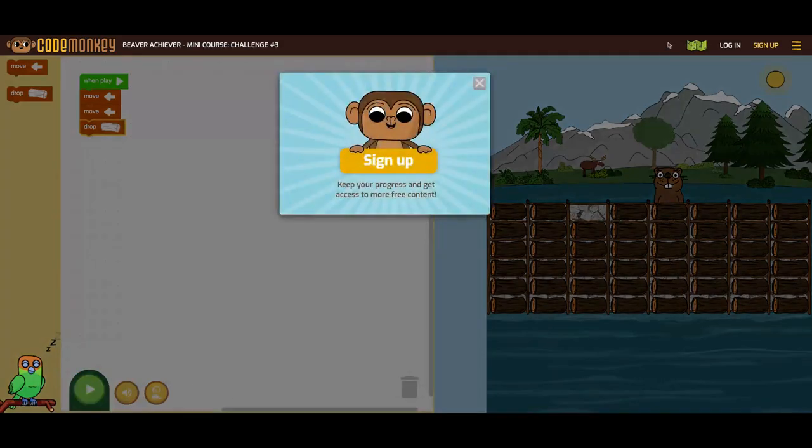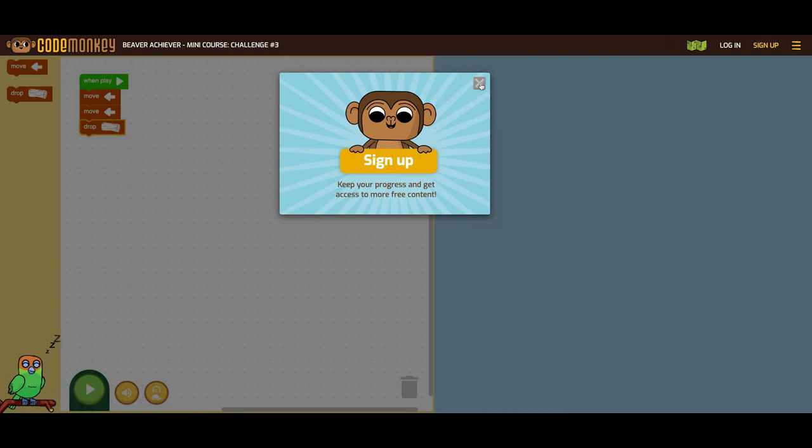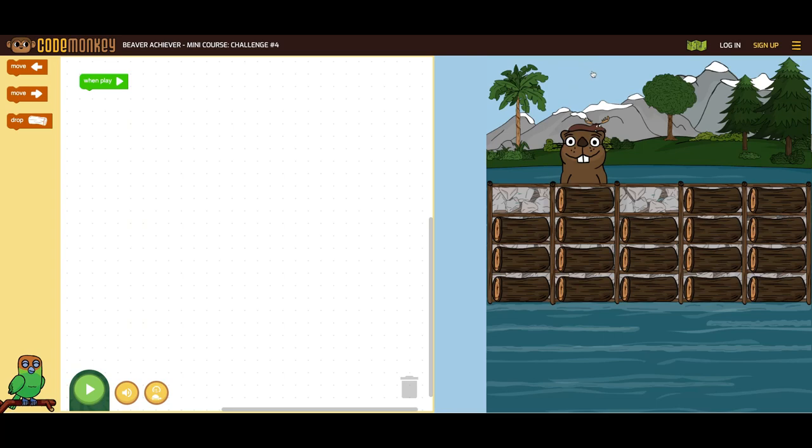As students are playing, a message may pop up asking them to sign up. Students just simply have to click the X in the top right corner of the box to continue playing.